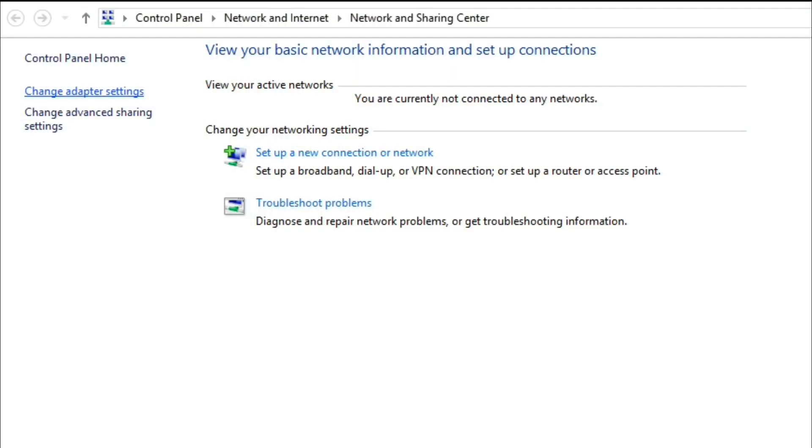Second, open the Network and Sharing Center. Third, click Change Adapter Settings.